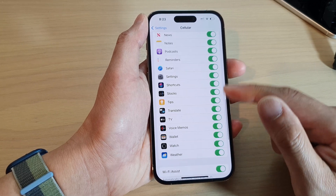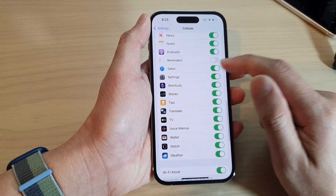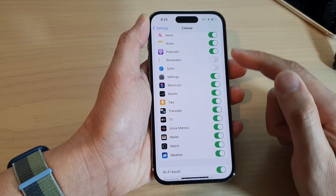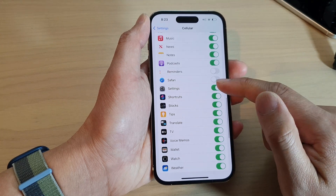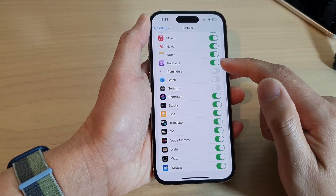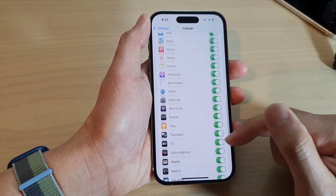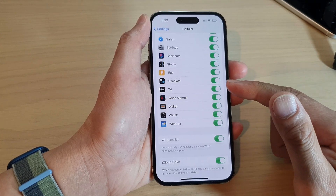So go down the list and any apps that you don't want to allow to use data, you can just switch it off, or you can always come back and switch it on.